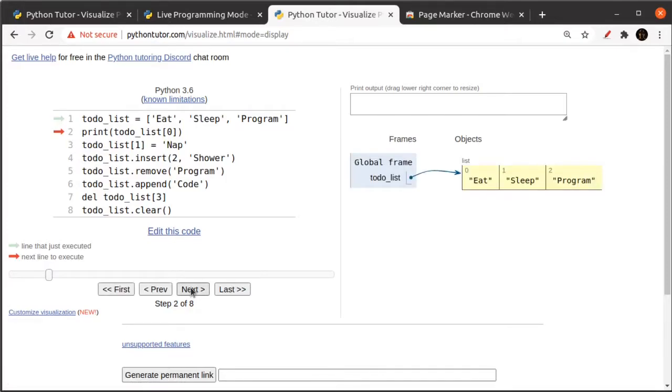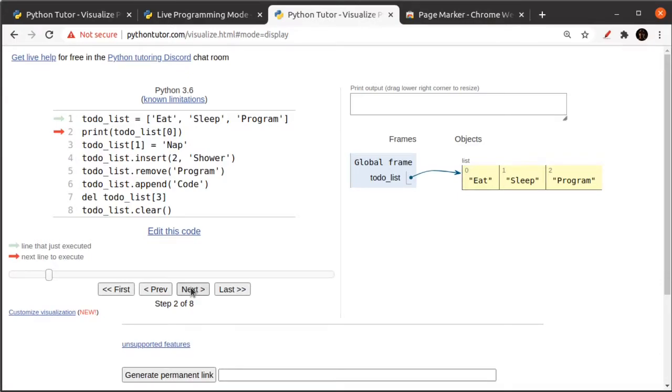Running next, you can see that in our global frame, we have to-do list and now to-do list is represented as an object. Lists are like a numbered sequence of cubbyholes. Inside the first cubbyhole is the word eat, inside the second cubbyhole is the word sleep, and inside the third cubbyhole is the word program.